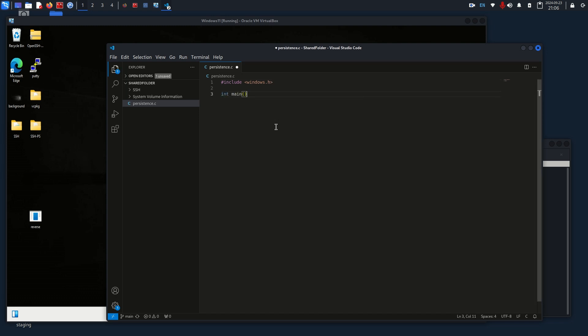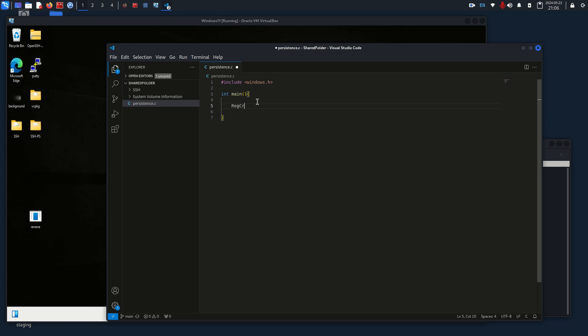We're going to do an int main, and then we need to do a couple things first. You can learn all this through the Microsoft Windows or WinAPI documentation, which I will link. The two functions that we're going to be using: our first function is going to be RegCreateKeyA, and then our next one will be RegSetValueExA.